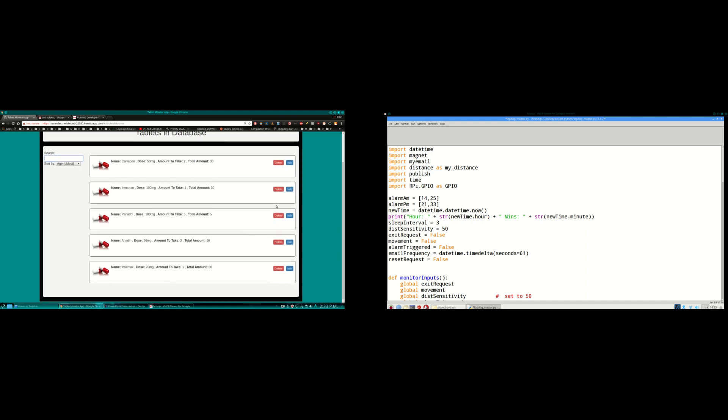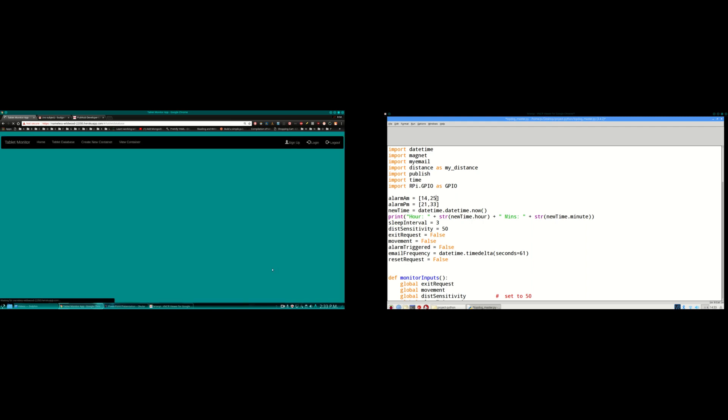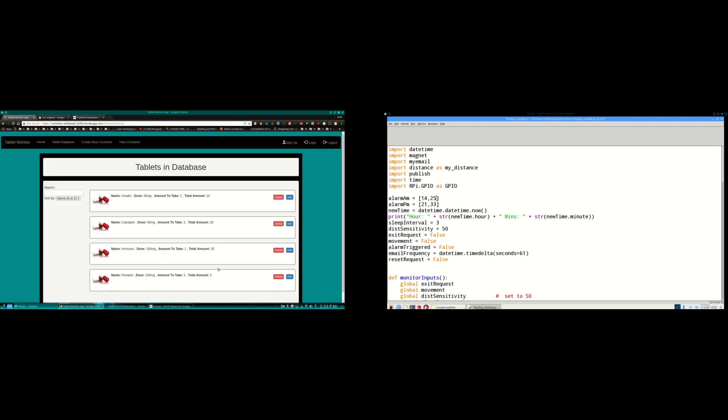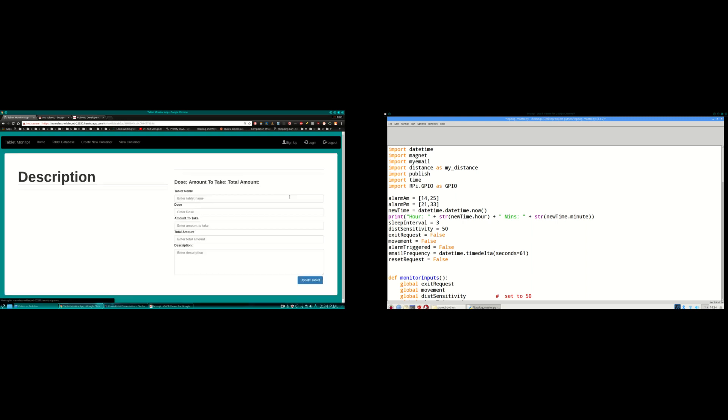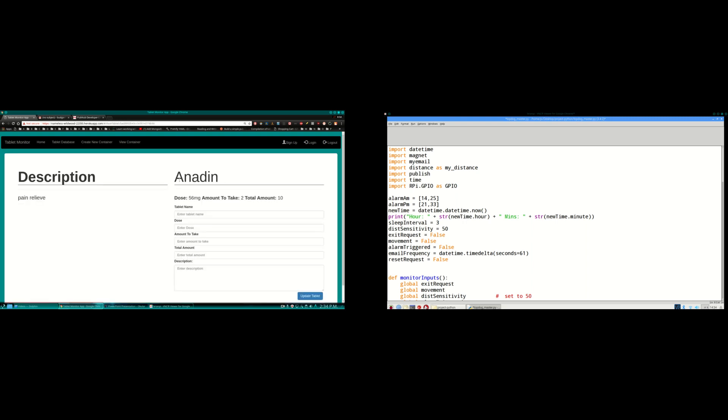And I can delete a tablet there if I want. So I'll just delete Fossamax there again that I just created. And there it is gone. And I can also update tablets as well. So in here you can see Anadin, the dose, and description, pain relief. You can update anything you want in here and it'll display then the updates in the database.